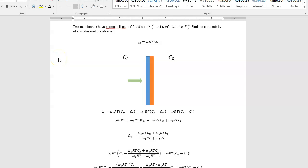In problem 10, we have a solution going through two membranes that are layered, and we want to find the effective permeability of the two-layered membrane, and we have the permeability of each membrane.